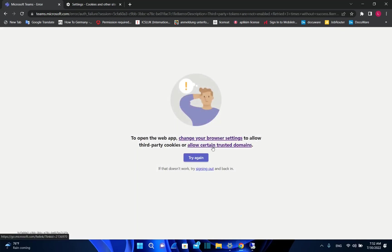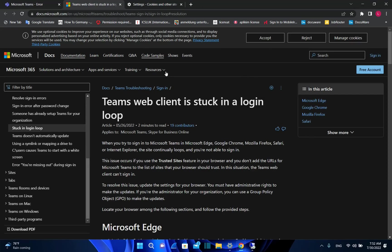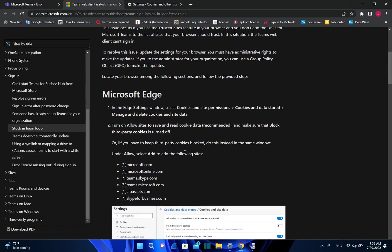If you click on the link here, allow certain trusted domains, it will redirect you to this page of Microsoft where it explains what exactly you need to do for each browser in order to fix this issue of Microsoft Teams.